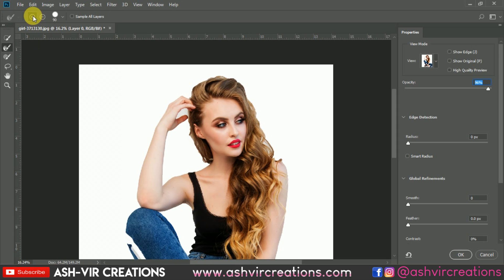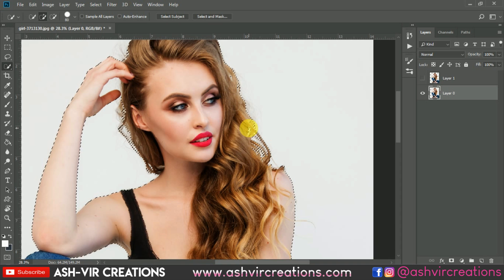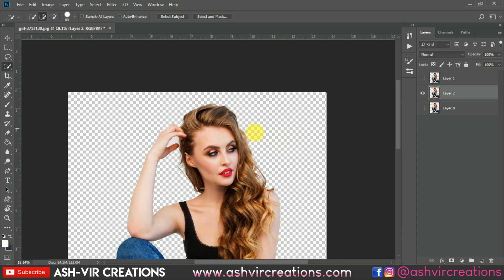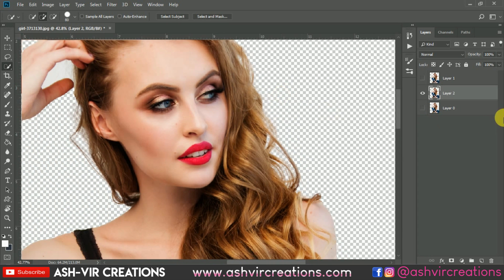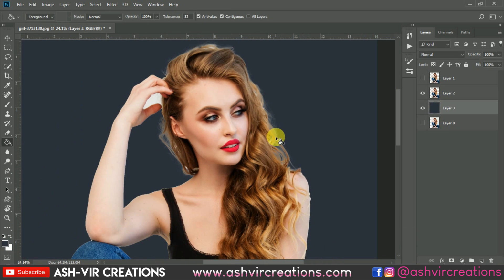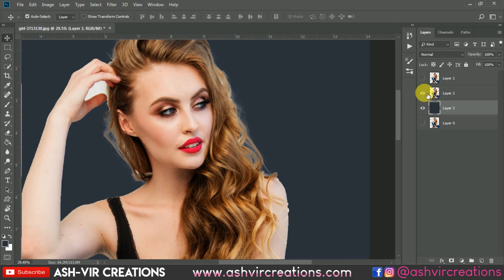Click on the plus icon and roll on the edges of the model's hairs. It will automatically select the desired hair selection very minutely and precisely — detecting edges automatically. Now just hit OK and you can see it is converted into a perfect selection. Right-click and select the Layer Via Copy option so you can see the hairs are selected very perfectly.